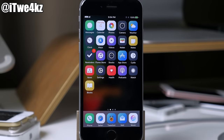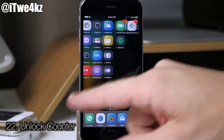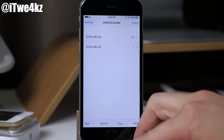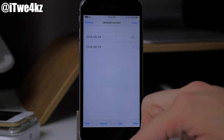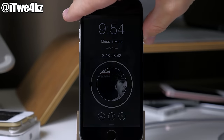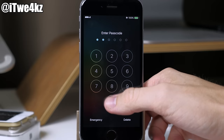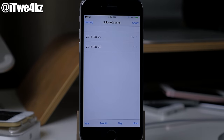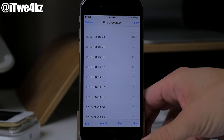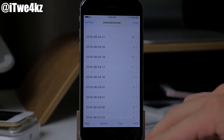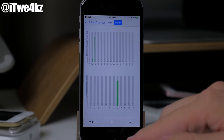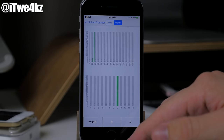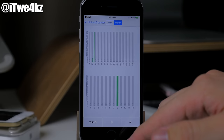Next is an almost useless tweak called Unlock Counter — basically every time you unlock your device, Unlock Counter keeps track of that. Today I've unlocked my device 54 times. You can filter by year, month, day, or hour. For instance, on the hour filter I've unlocked my device 16 times in the last hour. You can even tap on chart to show a graph. And if you see unlocks on your device while you were sleeping — somebody's got some explaining to do.